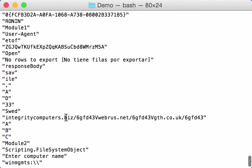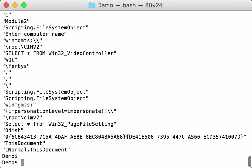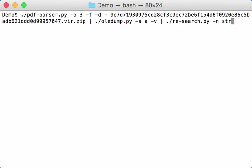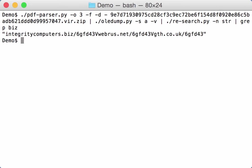And here we can see urls.biz.net.co.uk. So let me grep for biz like this.